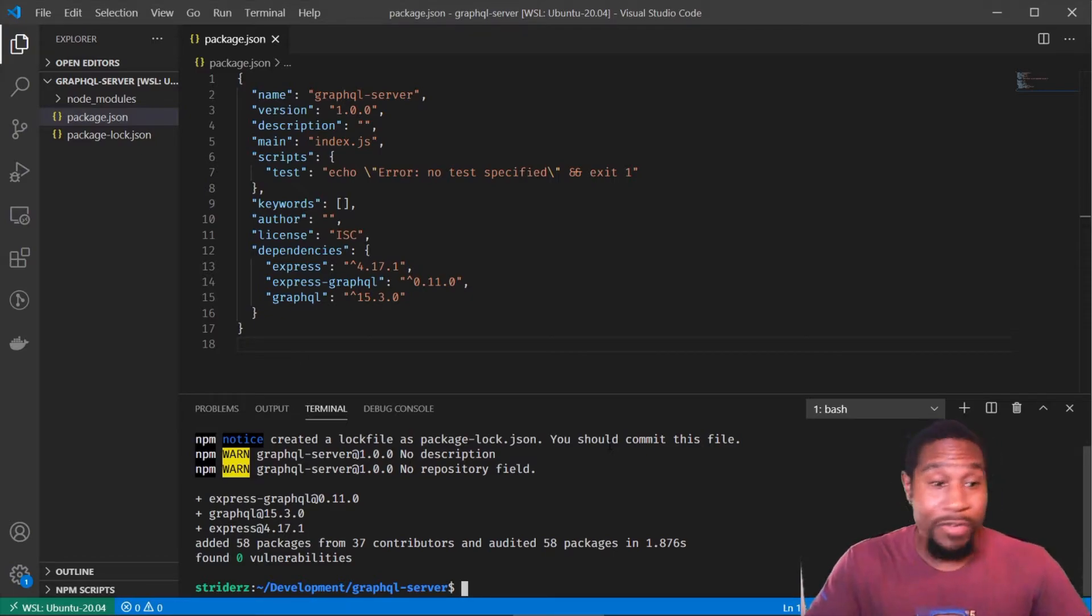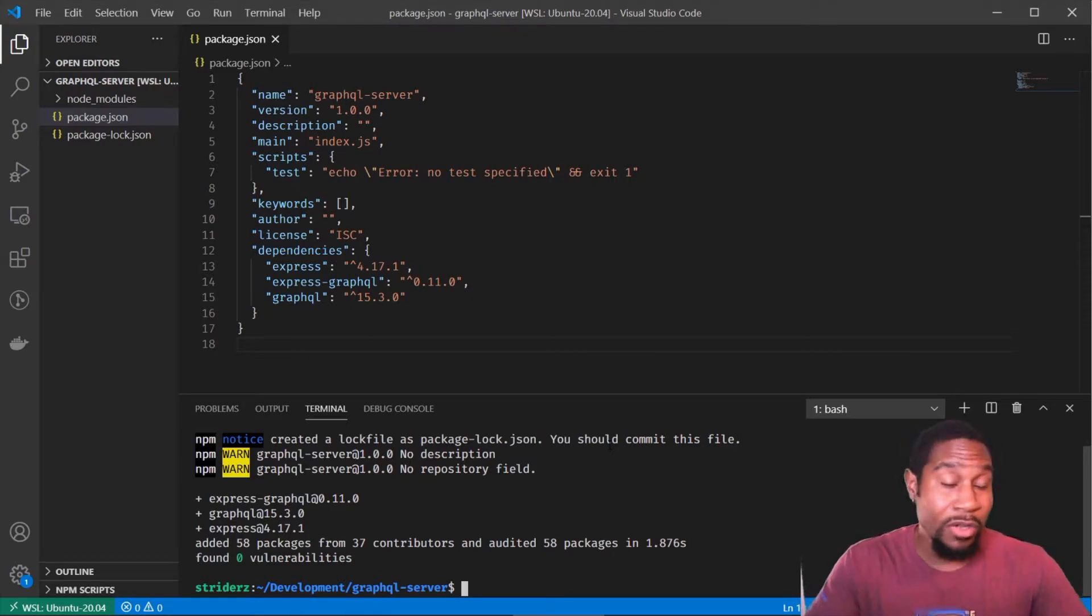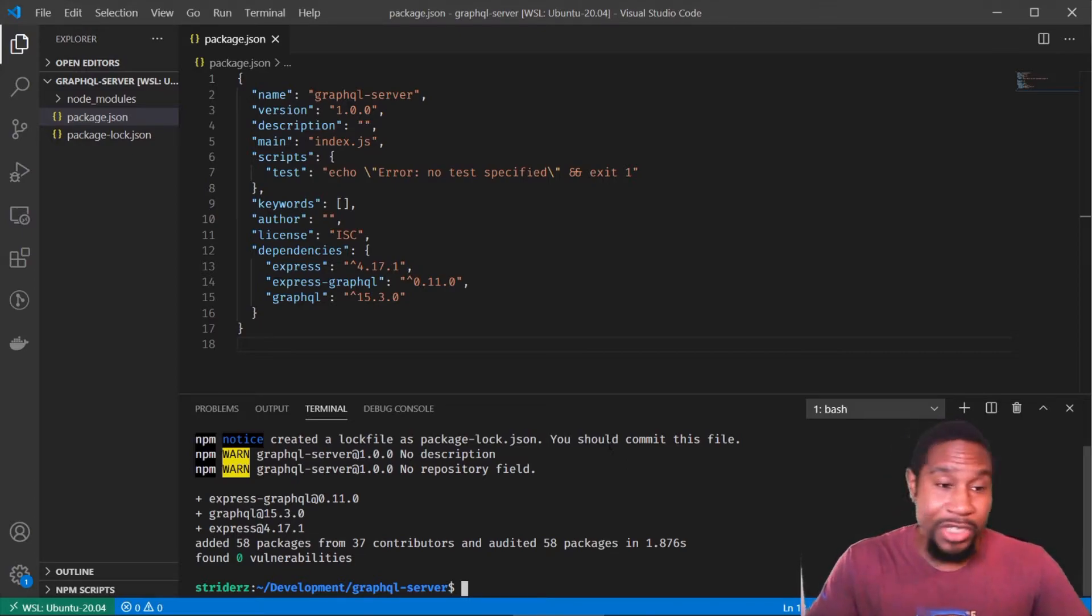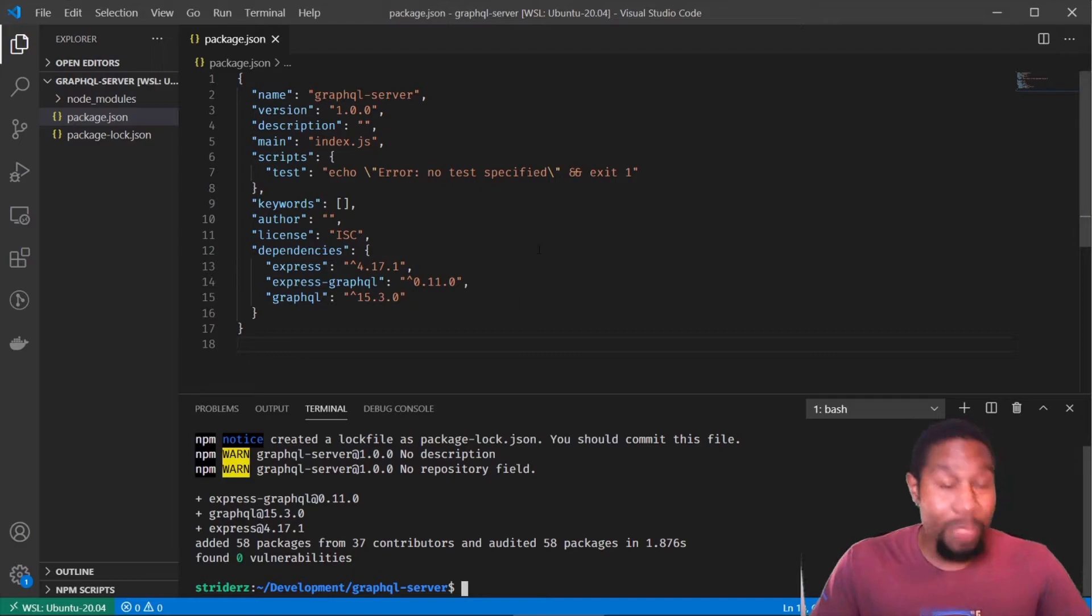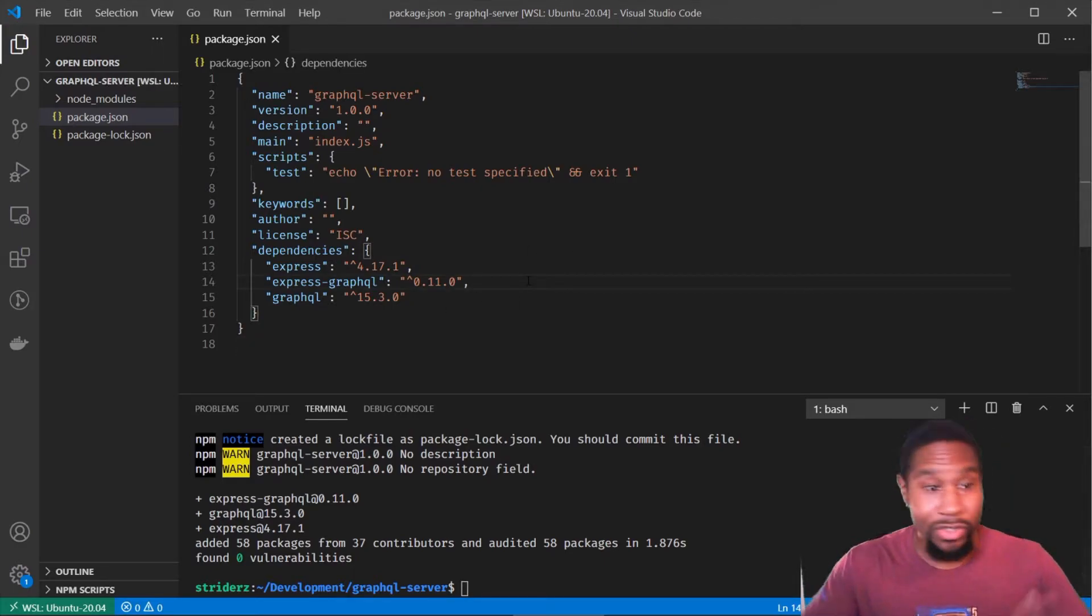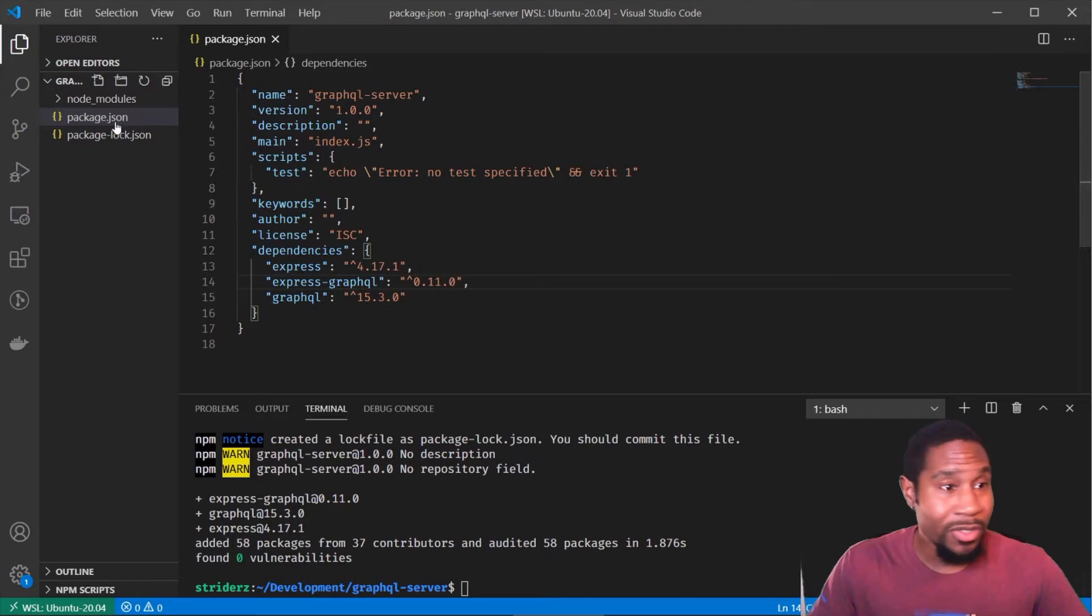GraphQL is the reference implementation of GraphQL. So it's basically the official implementation. And express GraphQL is a middleware for express that allows us to use the GraphQL implementation. So, so far, easy peasy, right?